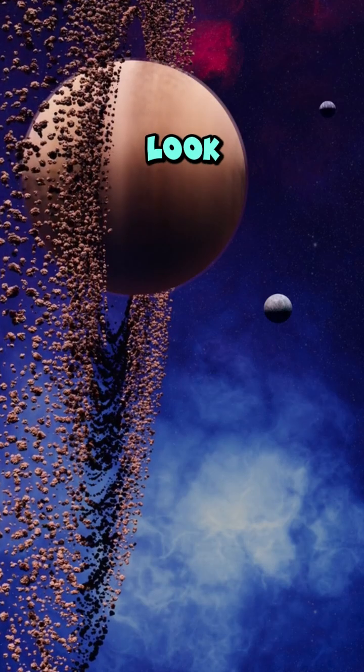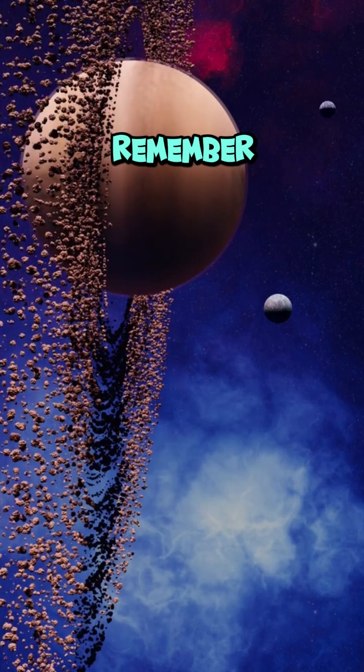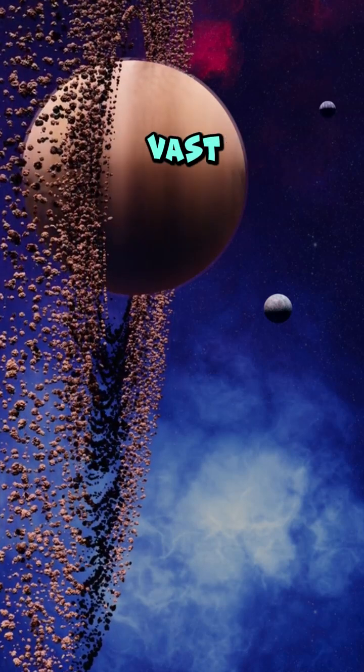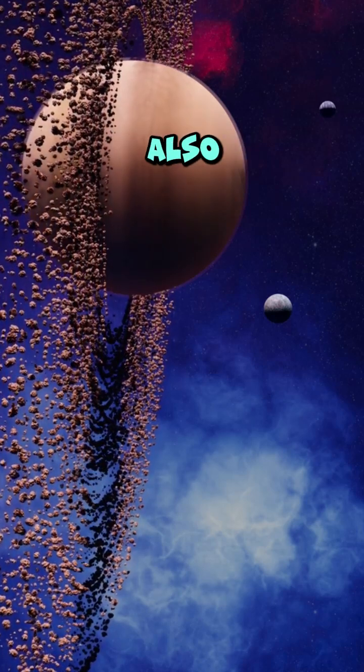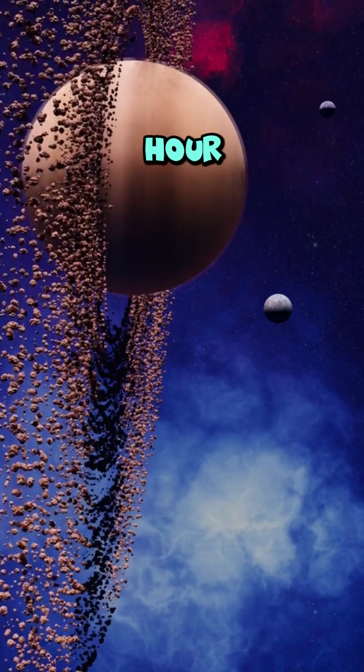So next time you look up at the night sky, remember that not only is the universe vast and beautiful, it's also spinning at a million MPH.